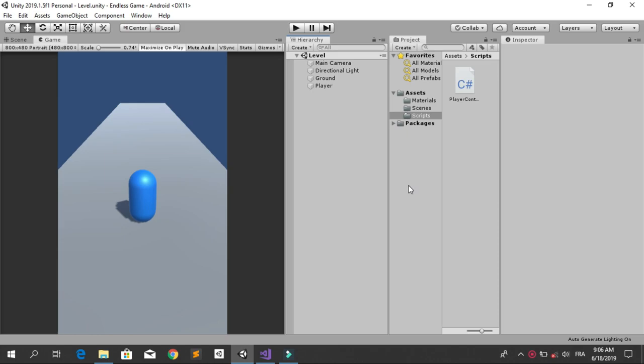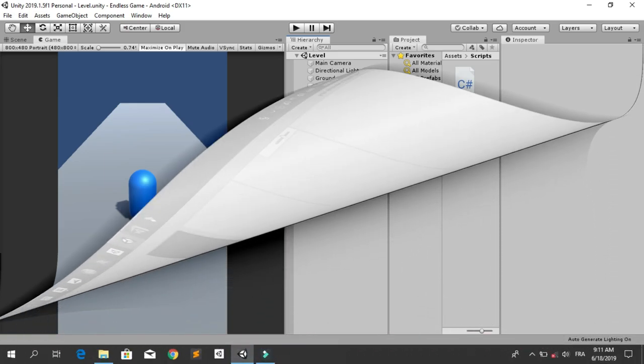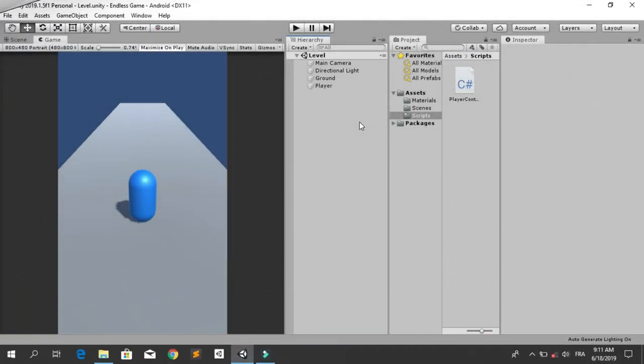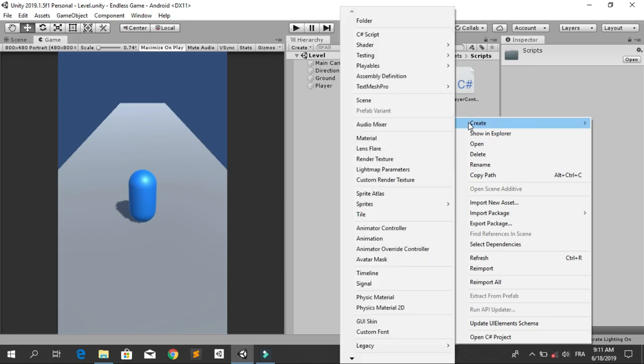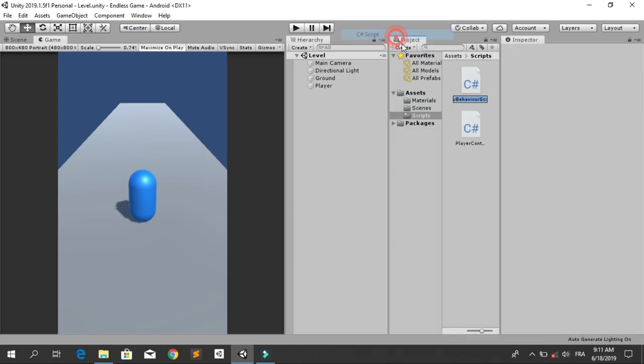Let's start by creating a new C# script for our main camera. Under the scripts folder, create a C# script we are going to call CameraController. Then drag and drop the script to our main camera.